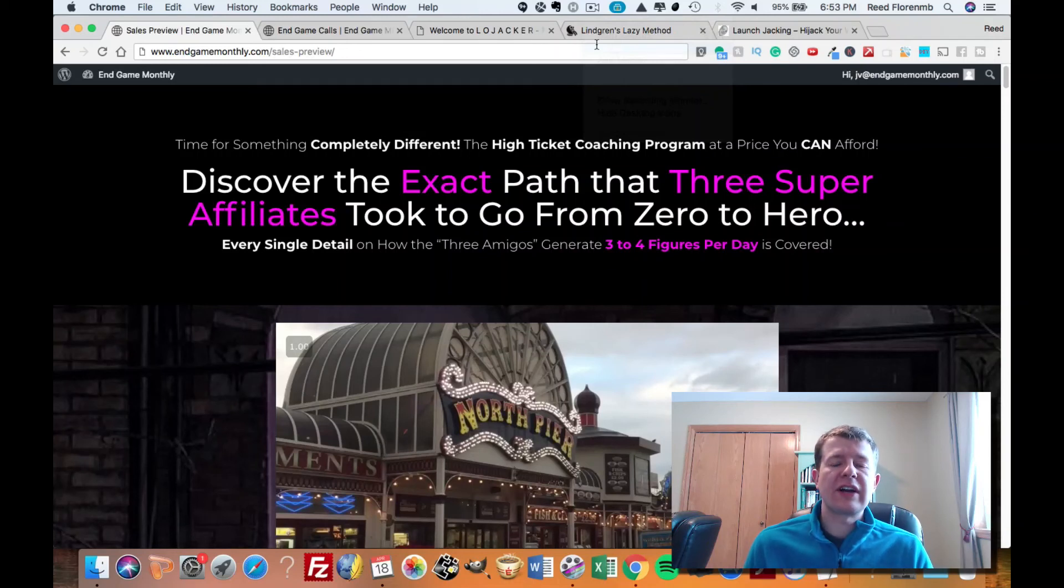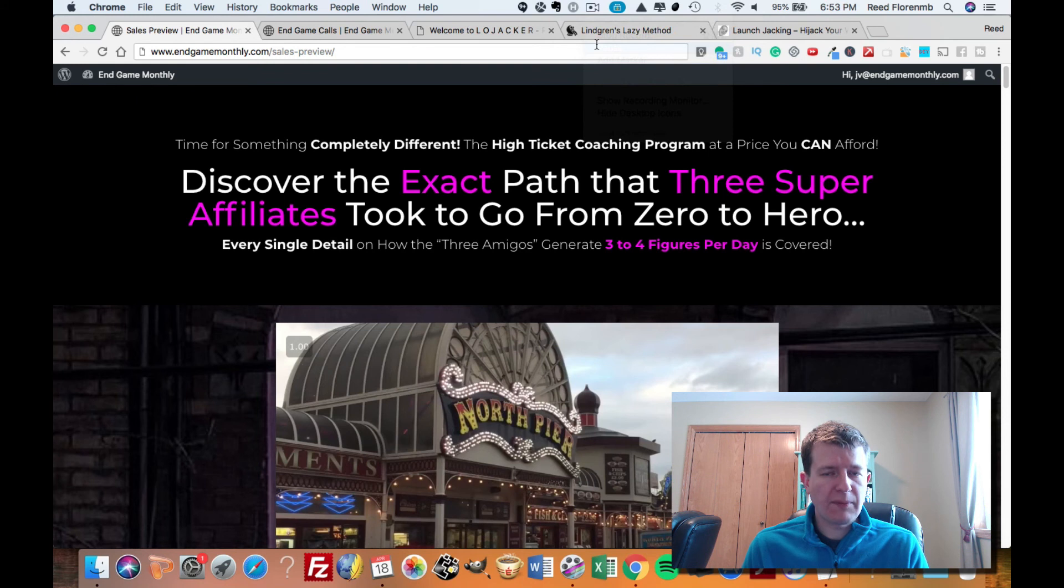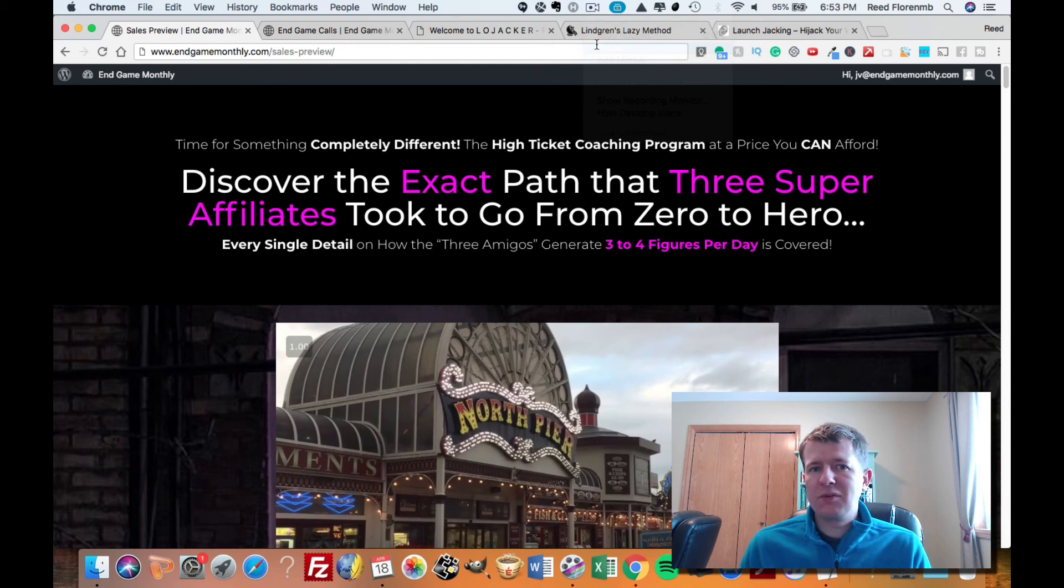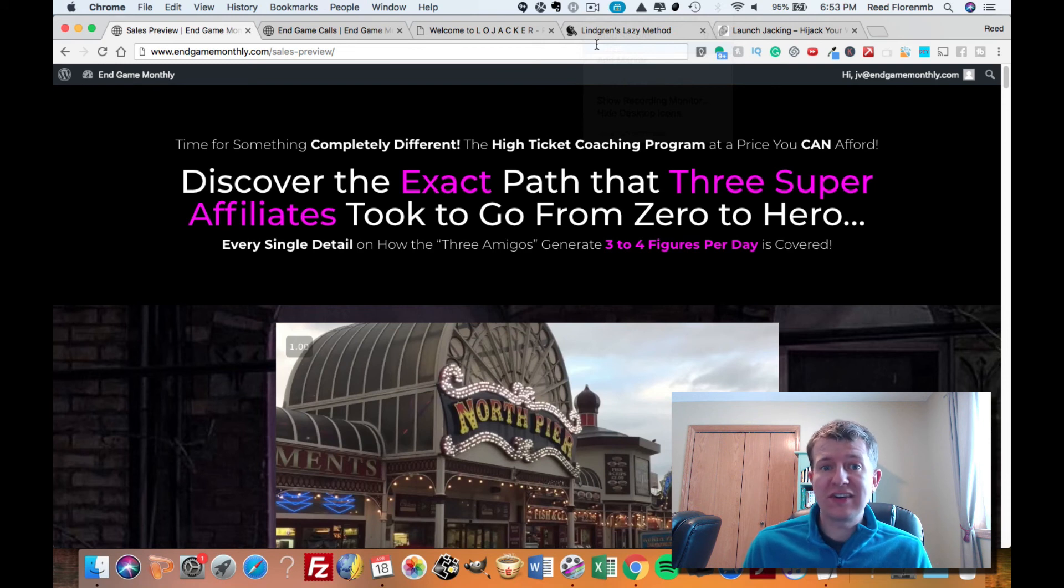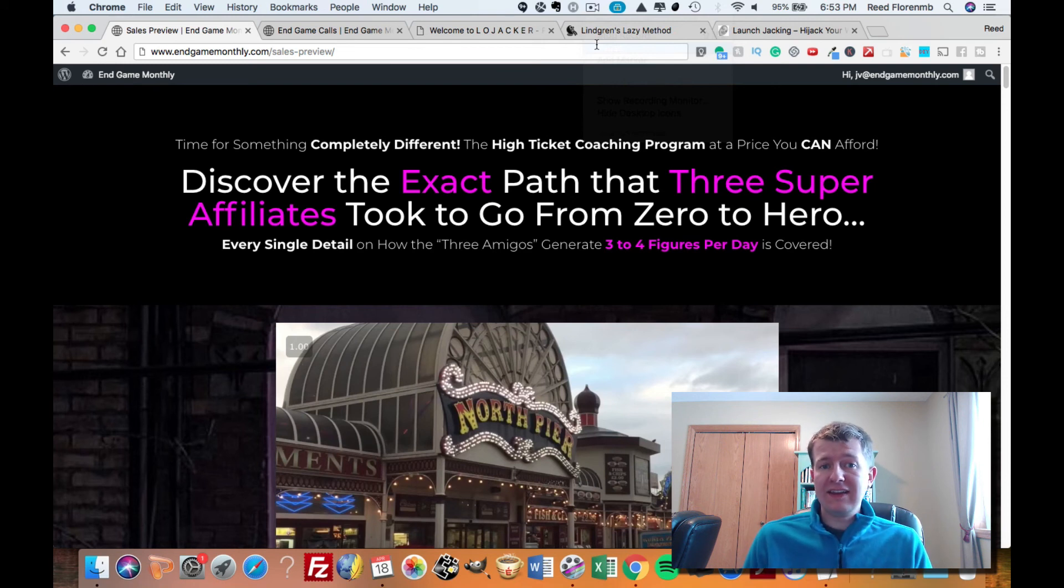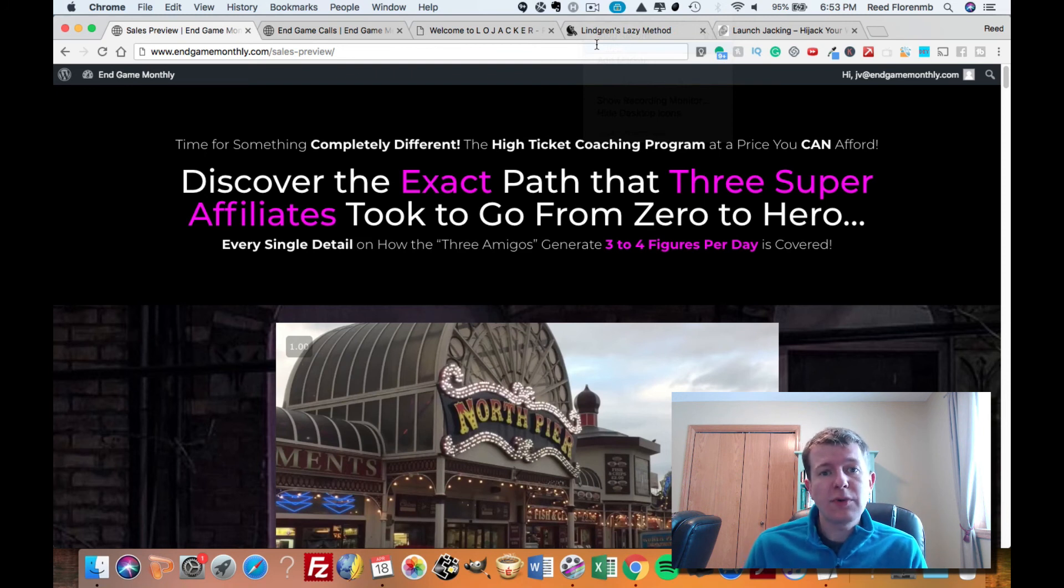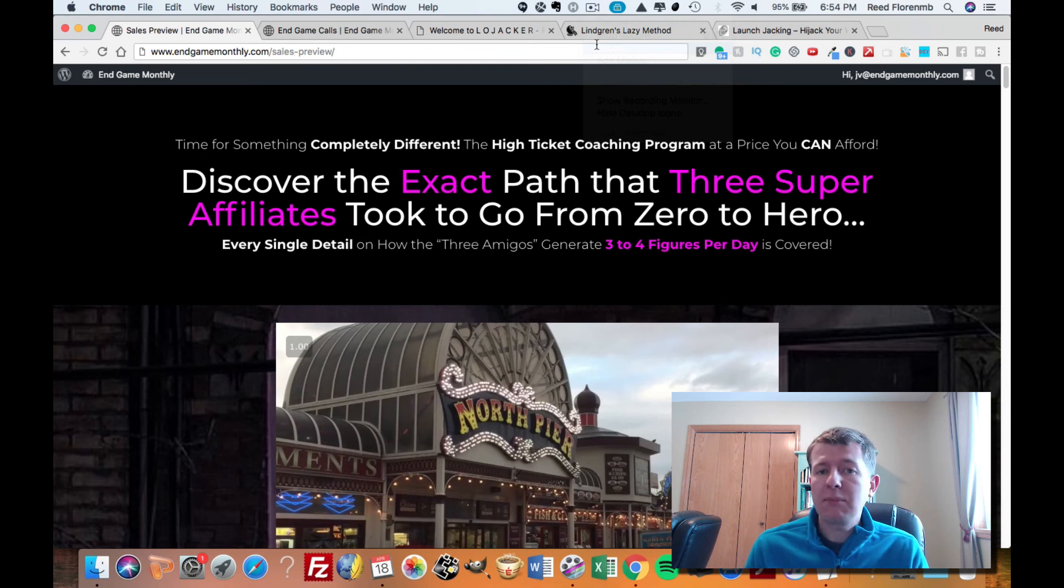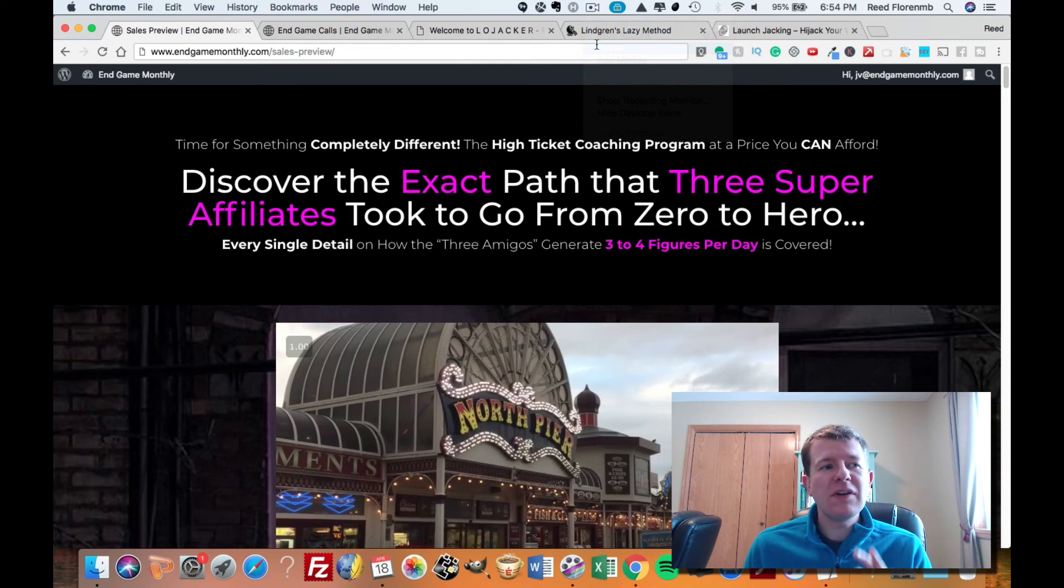Hey, it's Reed Florine here, and I want to tell you about a new coaching program called Endgame.